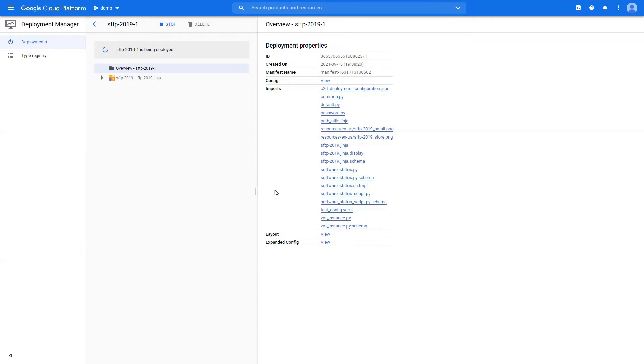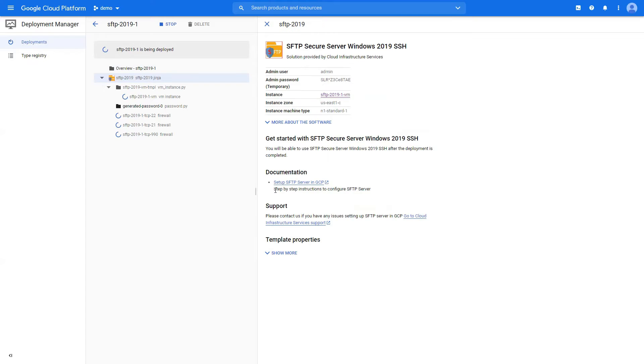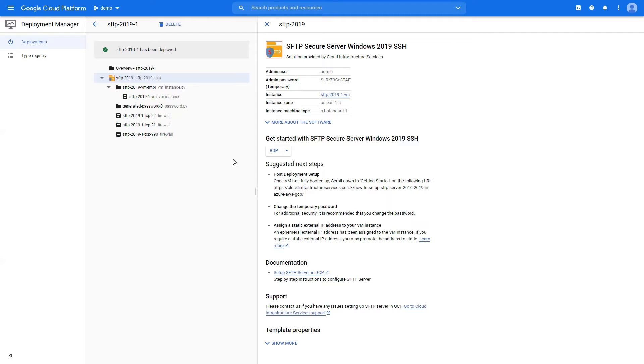Right now we just have to wait until it is deployed, so let me skip to until it is done. Great, so our SFTP Secure Server has been deployed.